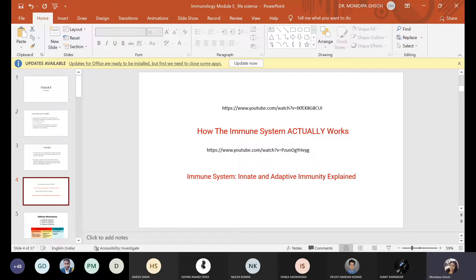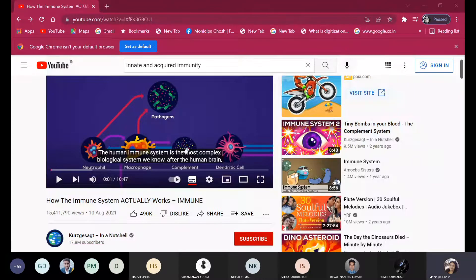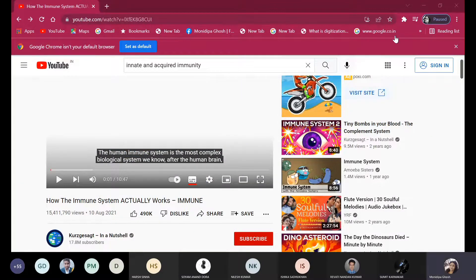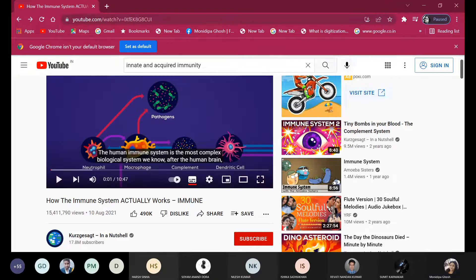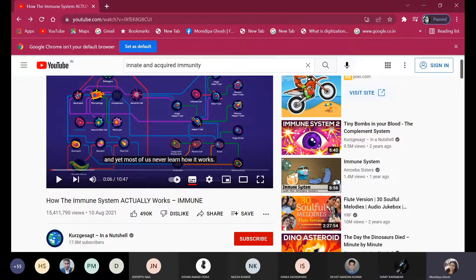Now we will share a video that will give you an overview of the immunological system — how the immune system works.